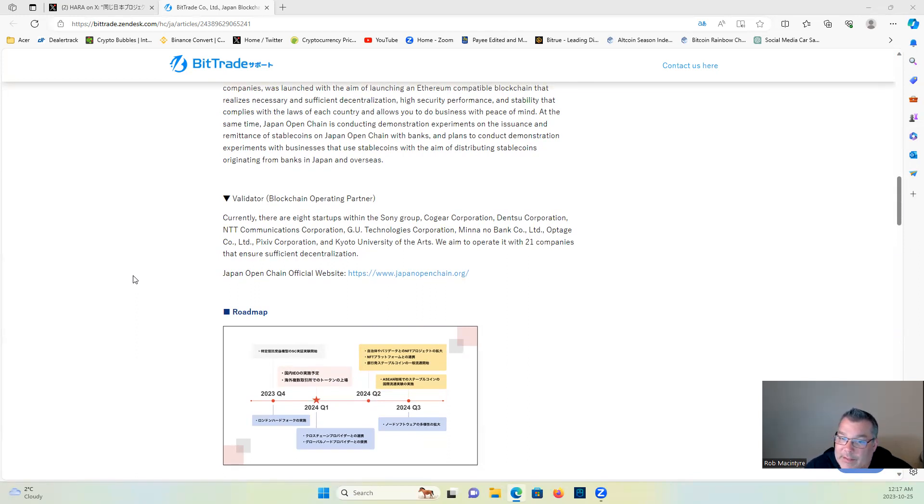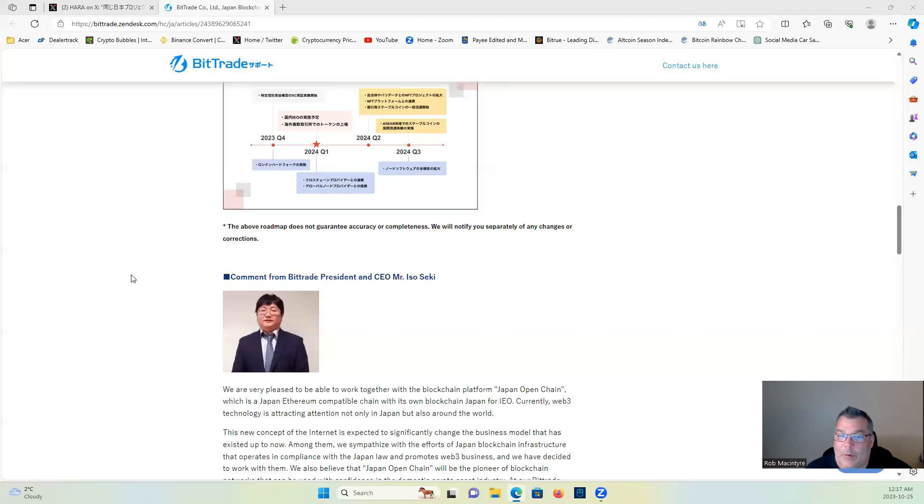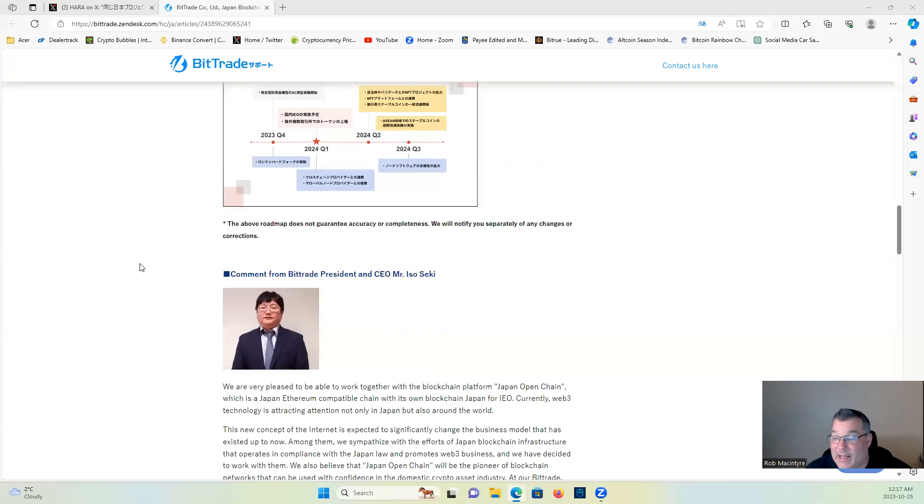We aim to operate with 21 companies that ensure sufficient decentralization. And I'm gonna bet that Jasmine is one of them, since Hara is the guy sharing this.